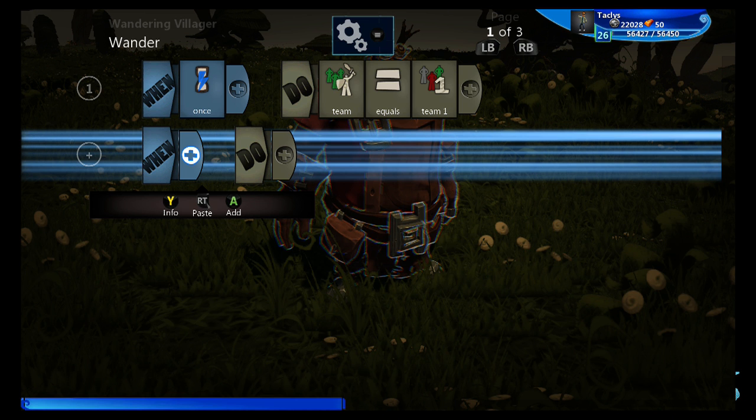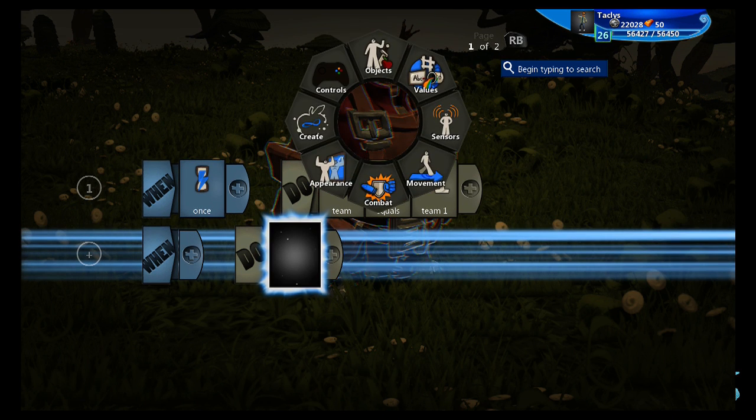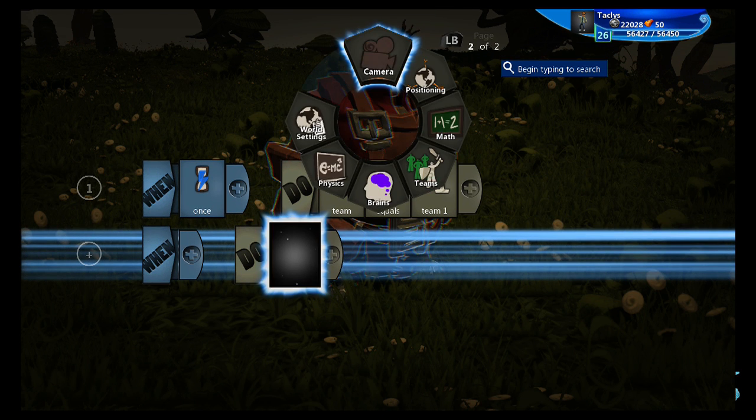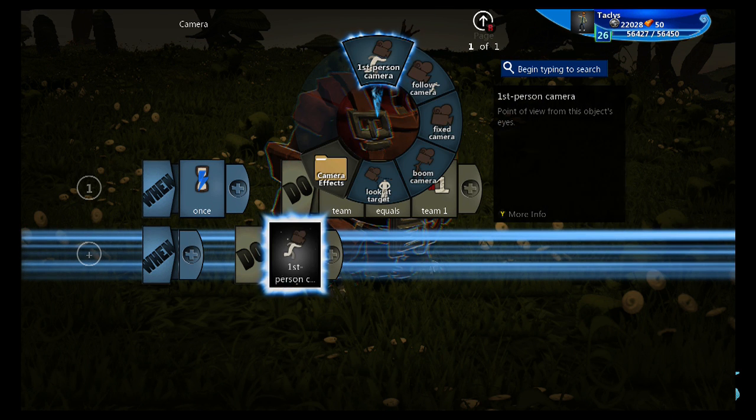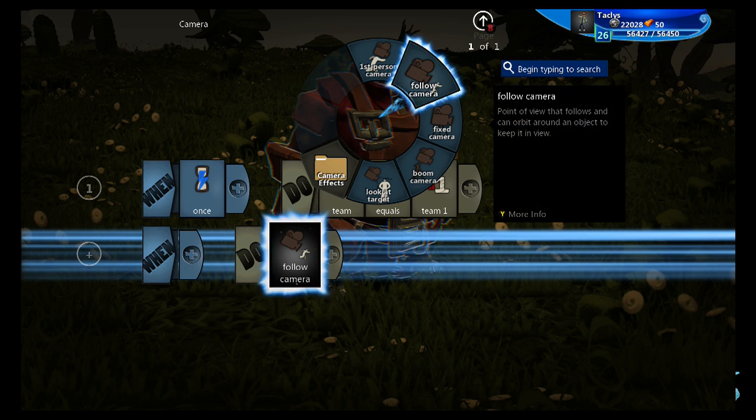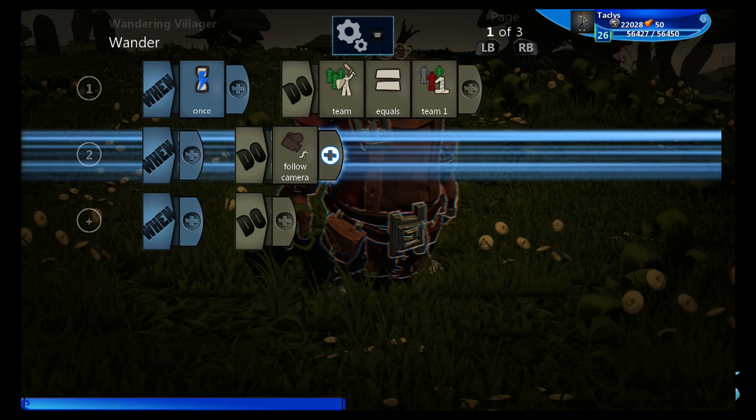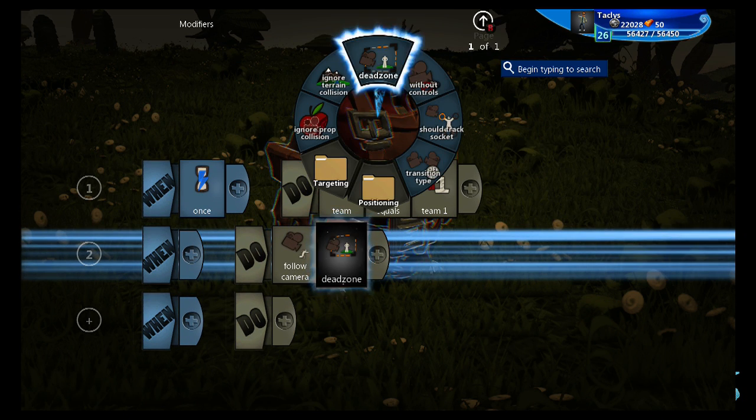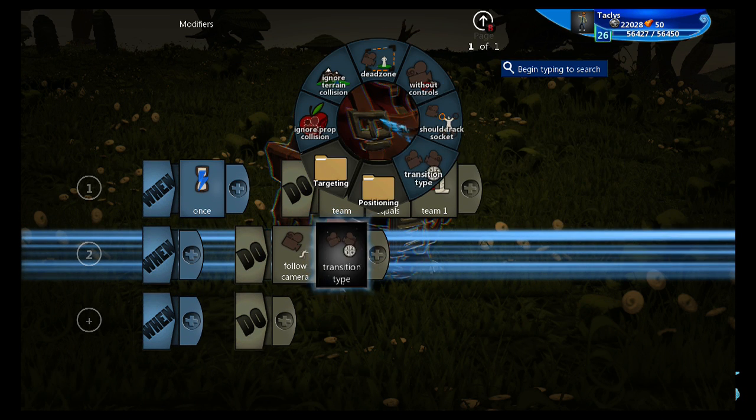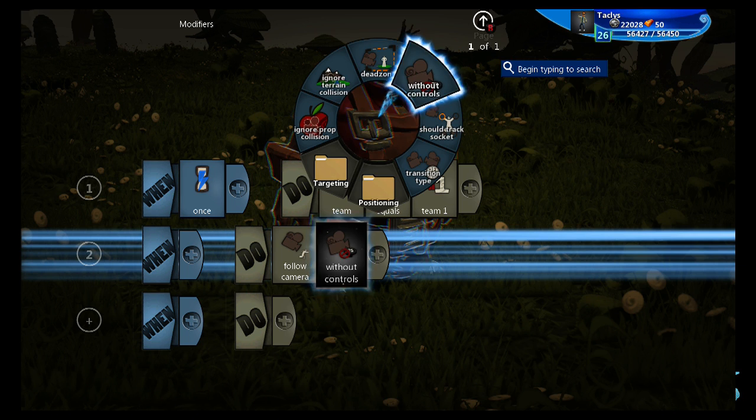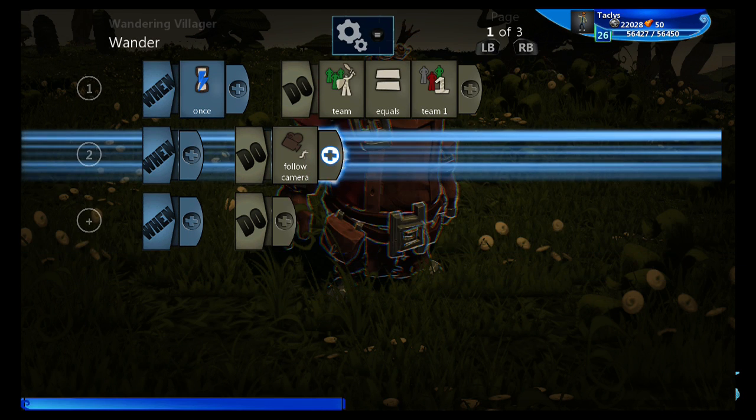Next, let's give him a camera. So we're going to make it a follow camera so it follows him in third person. Now we can also go to modifiers and browse through these, but I'm not going to go into that today.